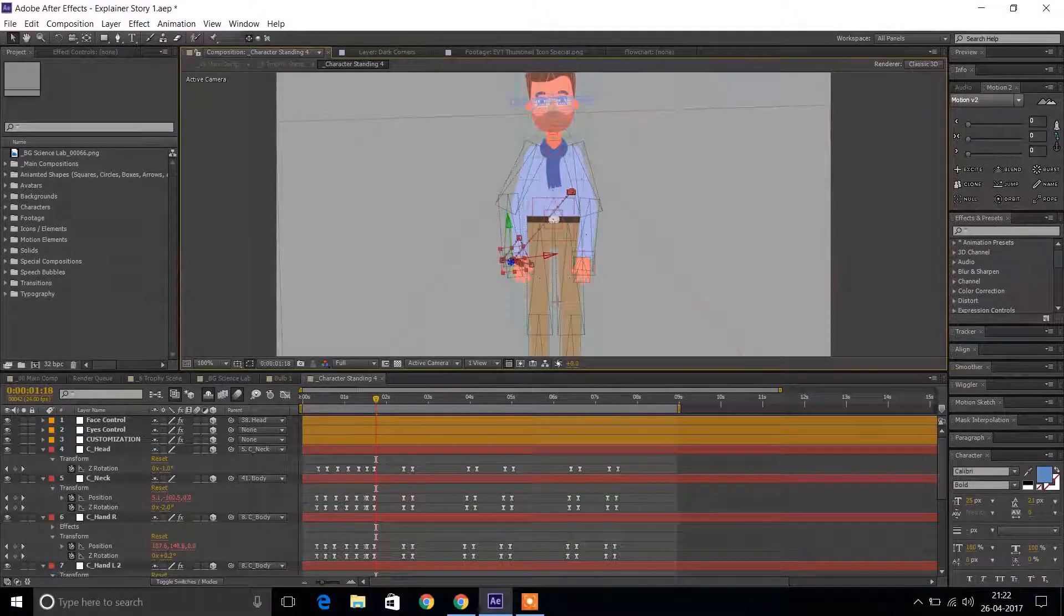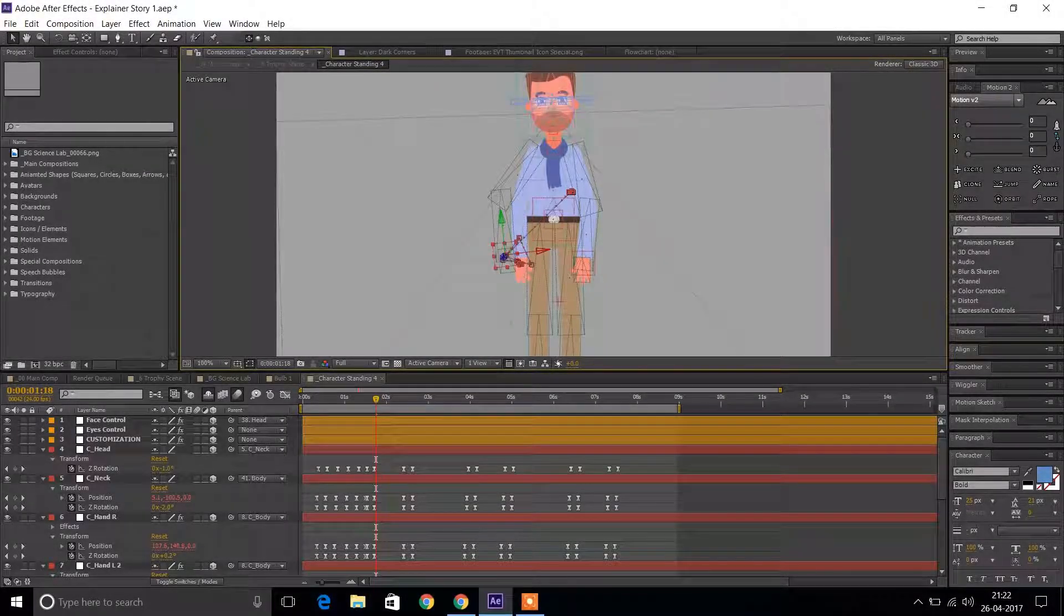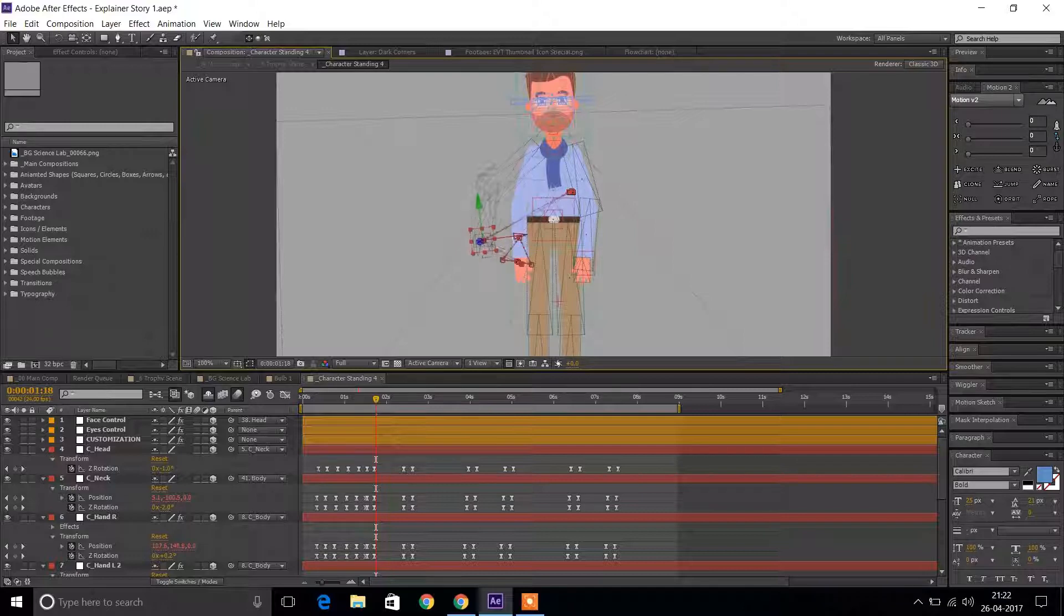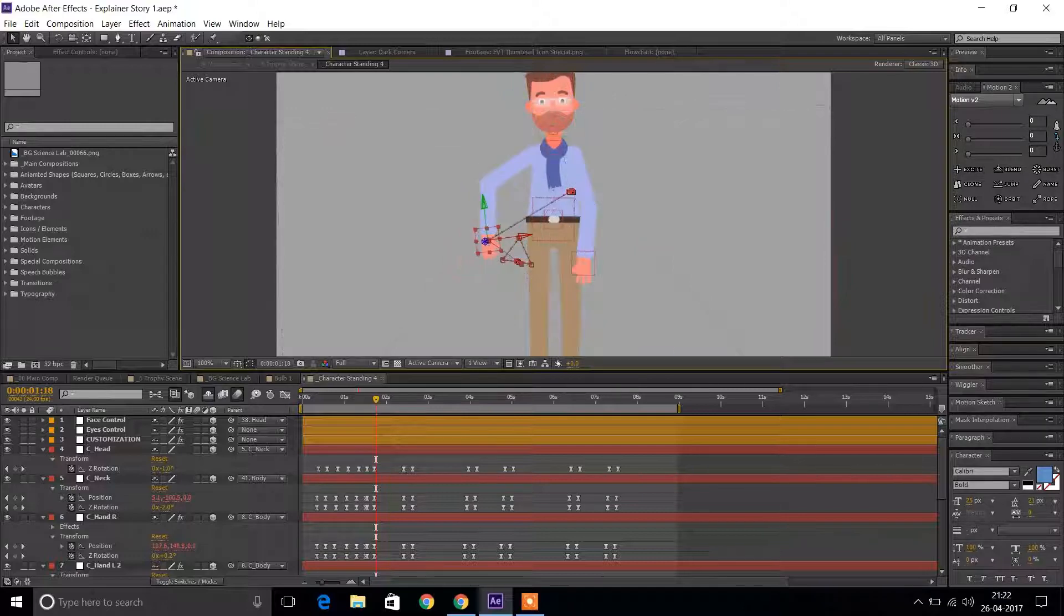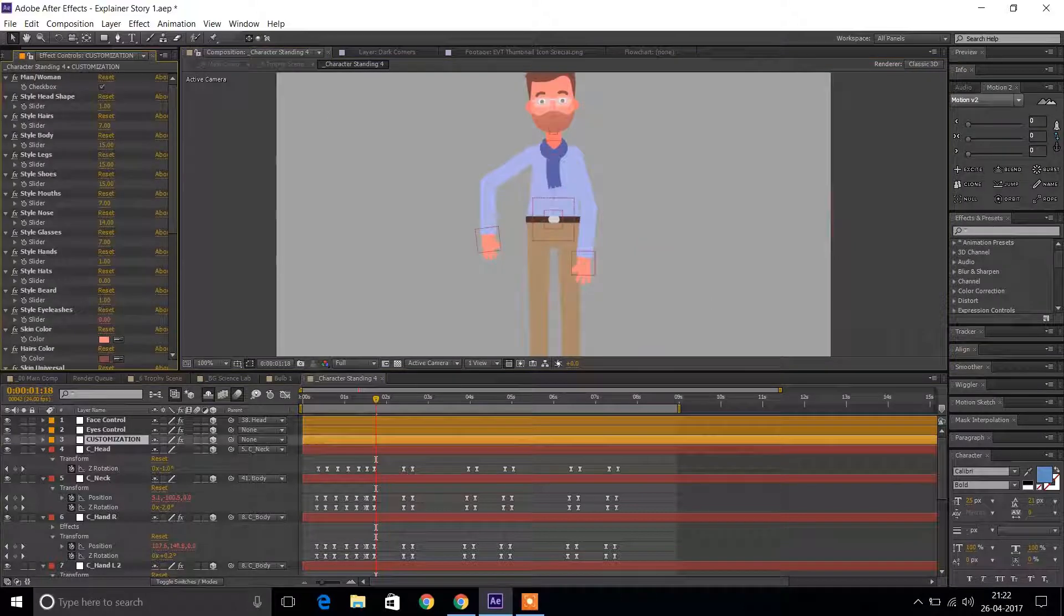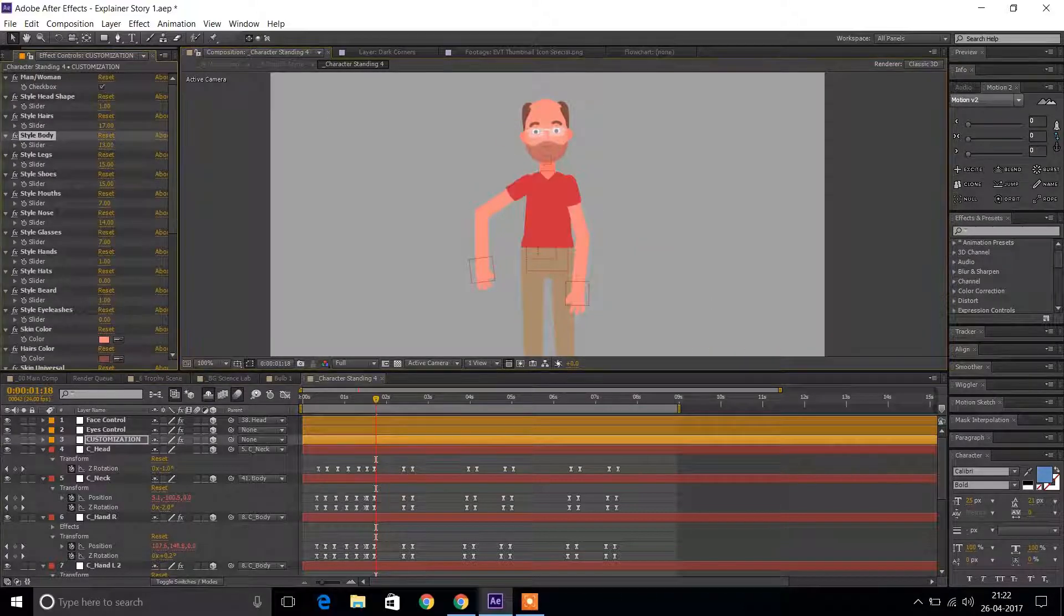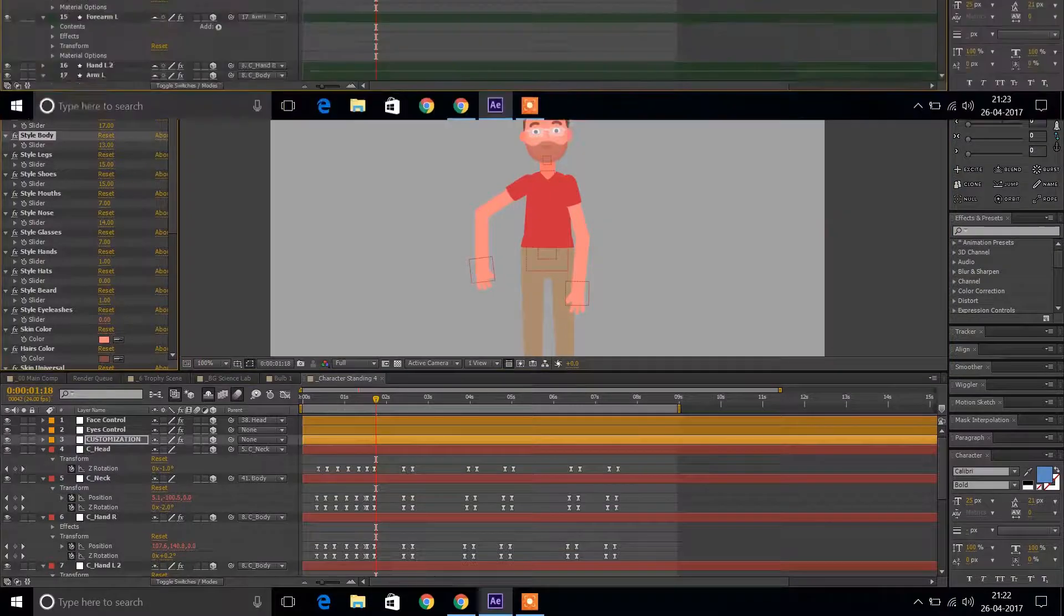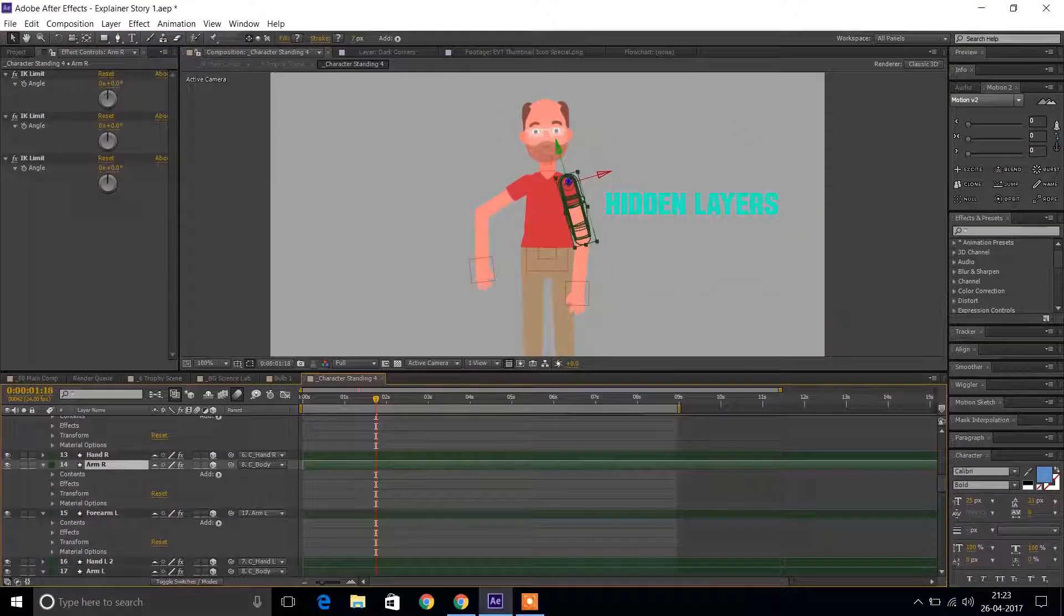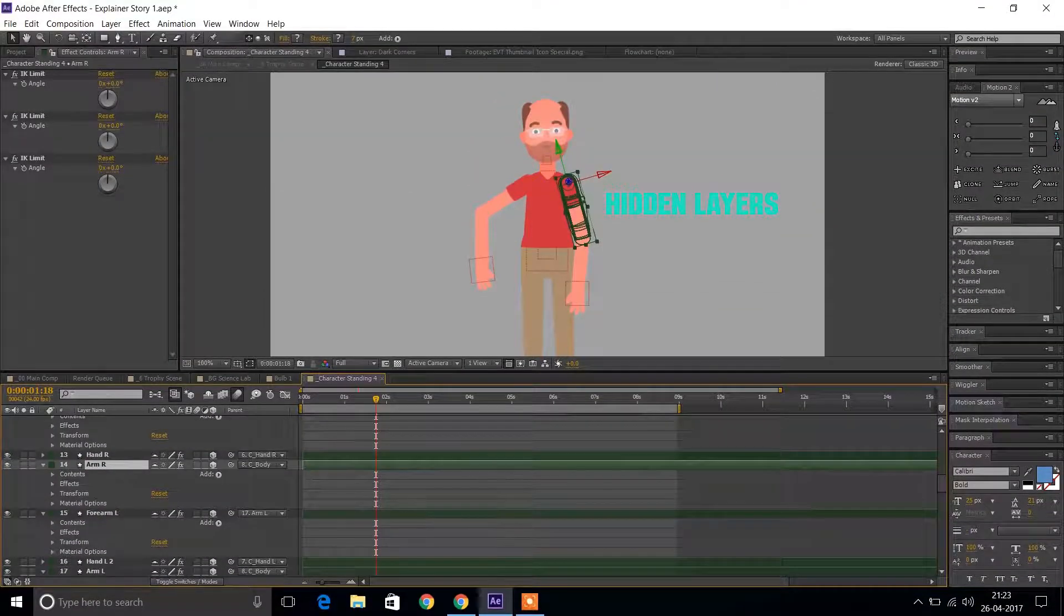Another thing that pisses people off is after you customize your character, it's so hard to animate it. If you one-shot the layers and go into each part of the character, you will find that the layers are still being used by After Effects.